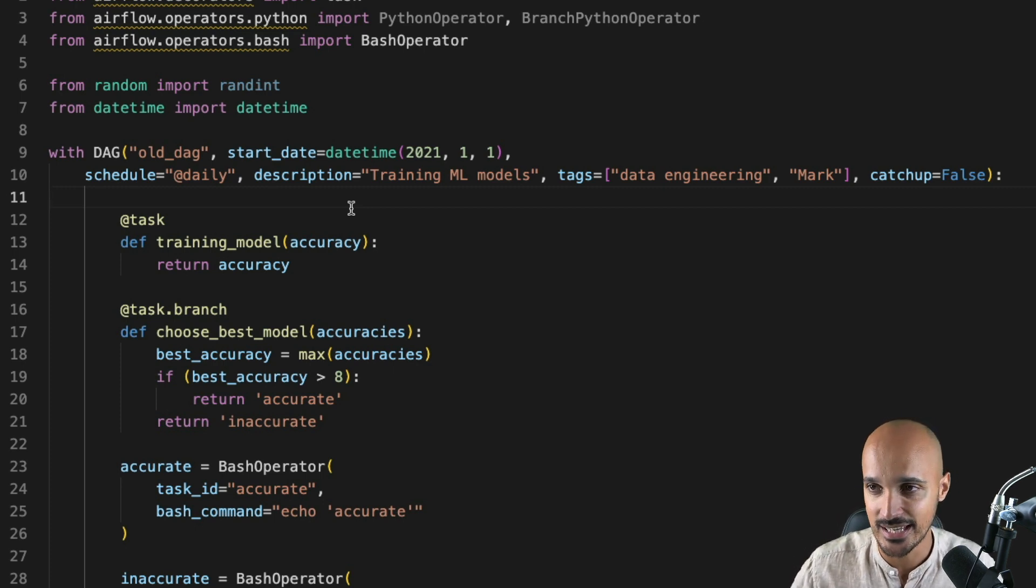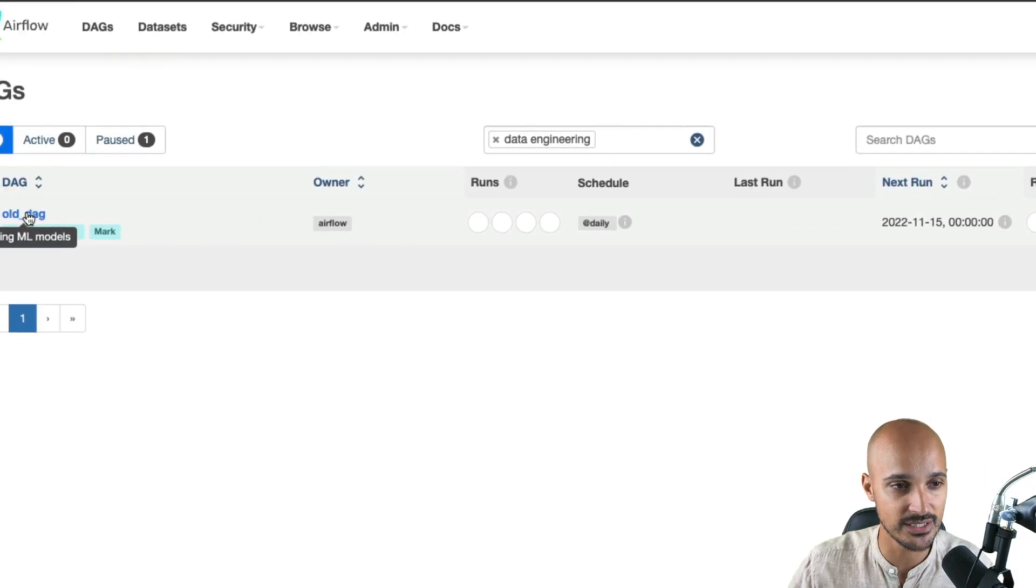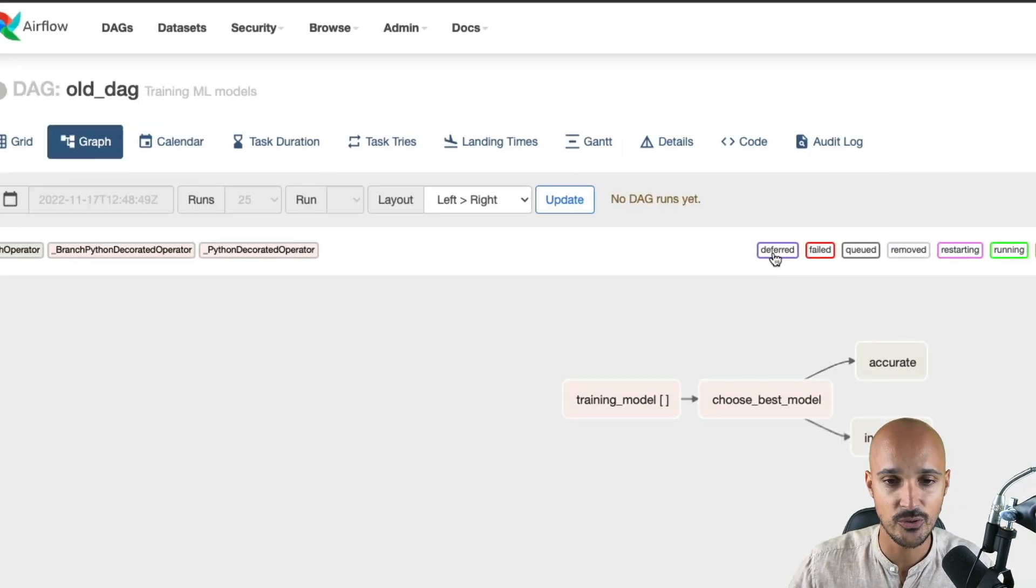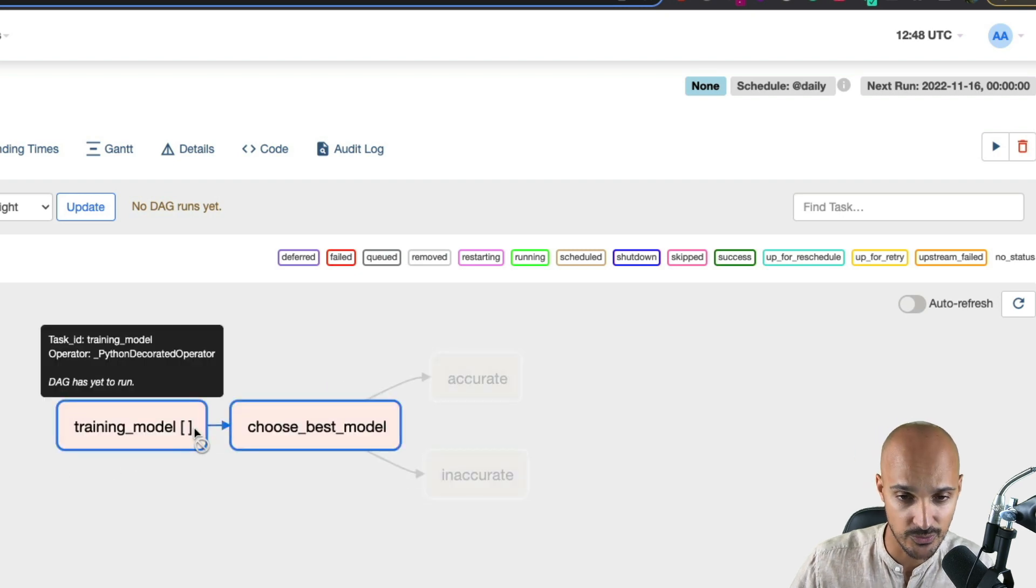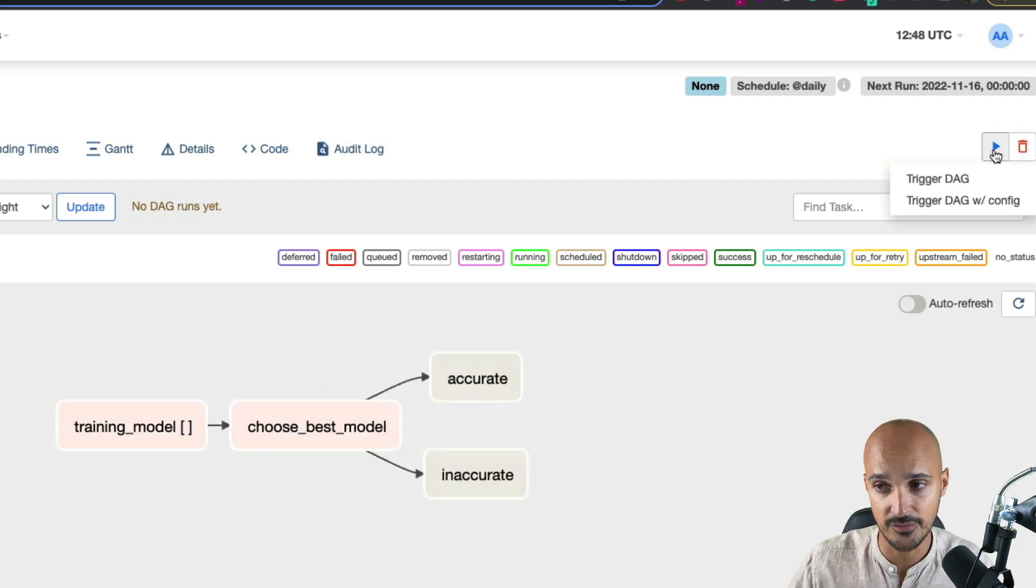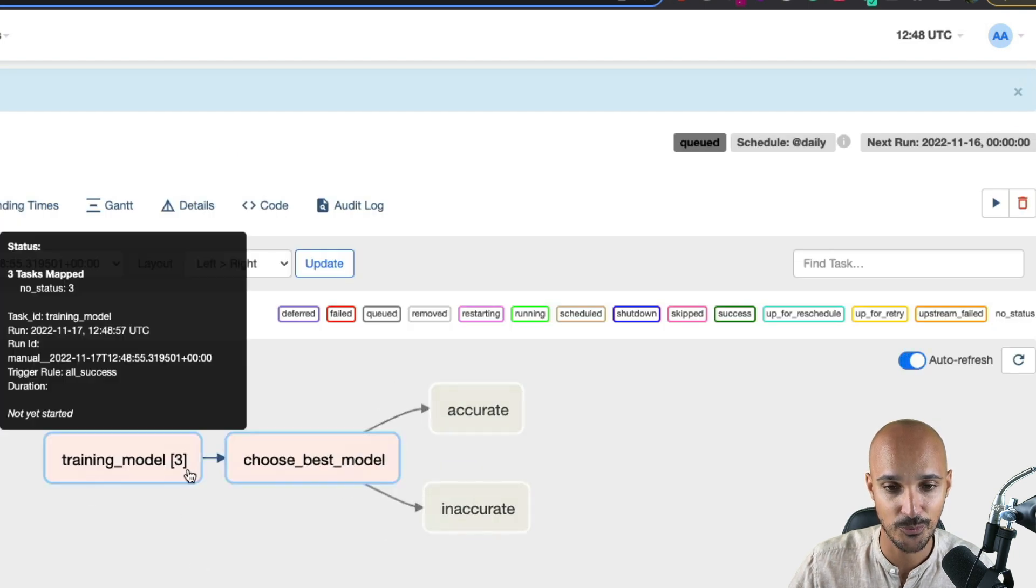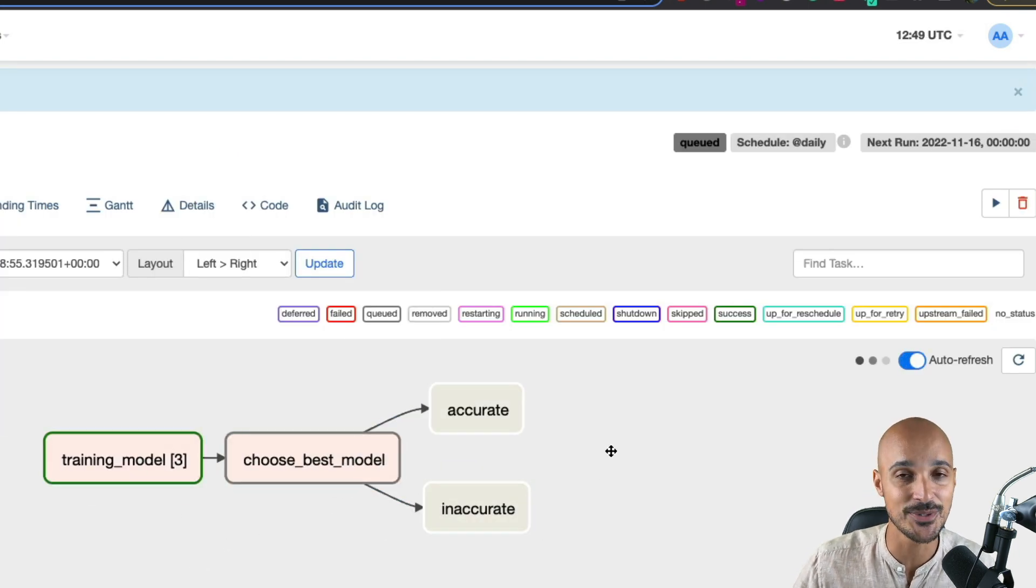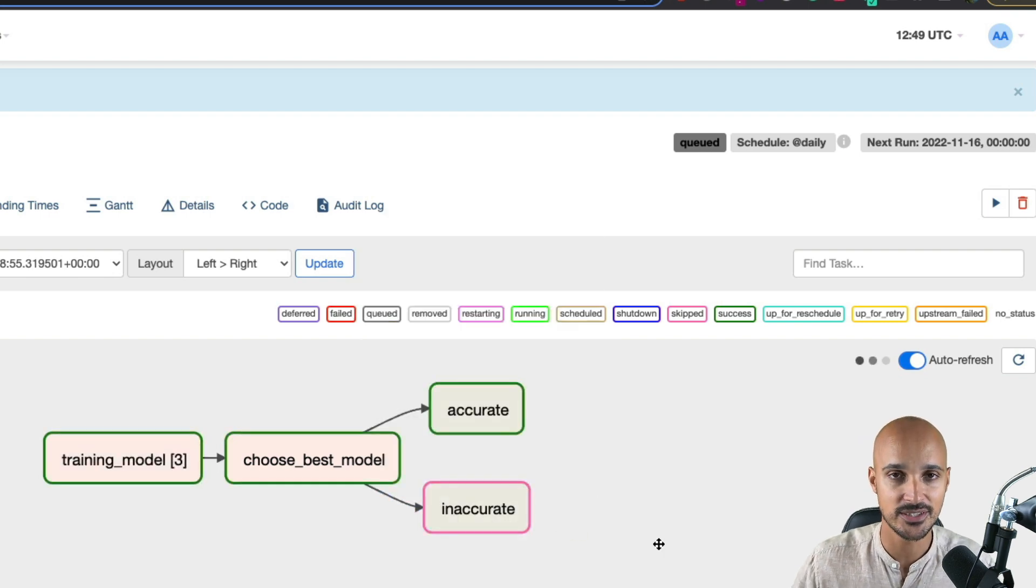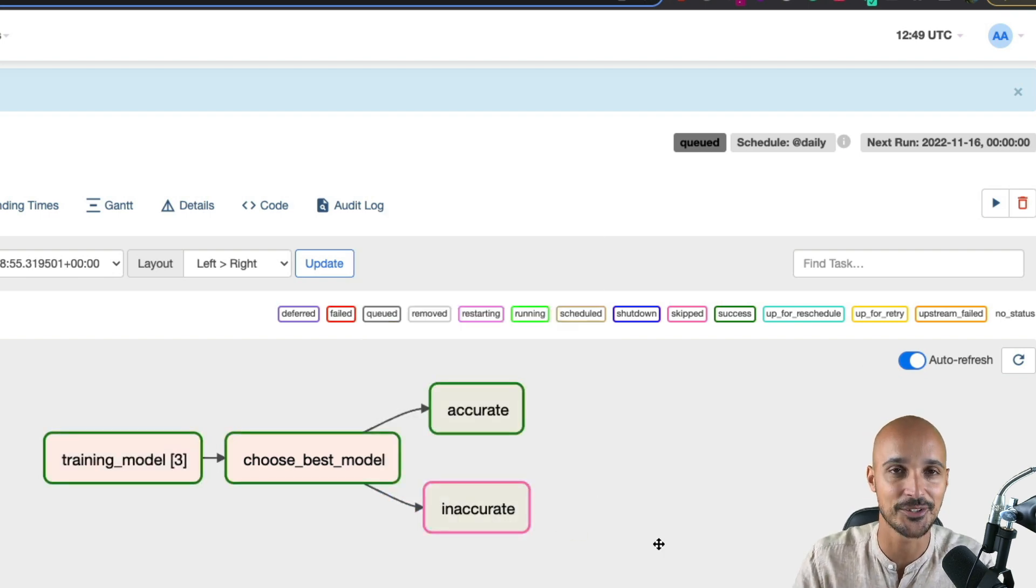We can take a look at the DAG in the Airflow UI. If you click on it and go to the graph view, you can see your beautiful data pipeline with training_model and the square brackets. In fact, if you trigger that DAG, you will see that now you have three tasks as expected. Choose_best_model that chooses between accurate or inaccurate according to the accuracies. In this case, accurate. Well done.